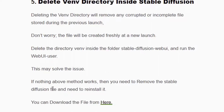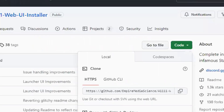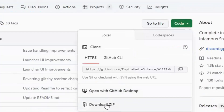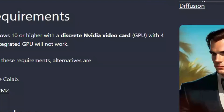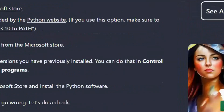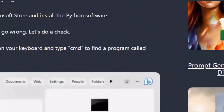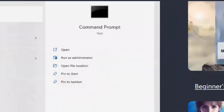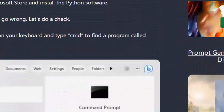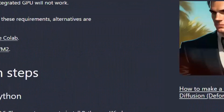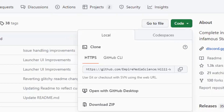If none of the above methods work, you need to install Stable Diffusion from scratch. Uninstall the Stable Diffusion files, then go to the official Git website, click on Code, and download the zip file. Then go to stable-diffusion-art.com and follow the instructions step by step carefully — make sure no steps are missed. Ensure you have a good internet connection while installing, as it takes two to three hours to install completely.